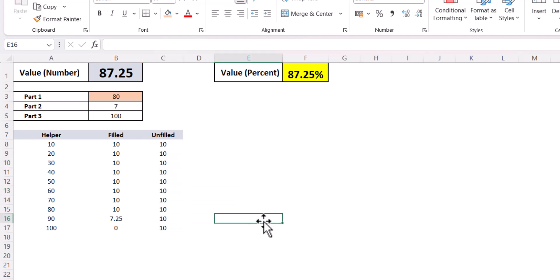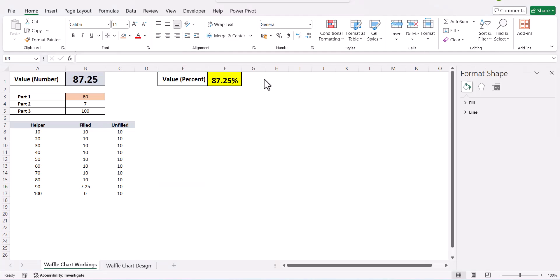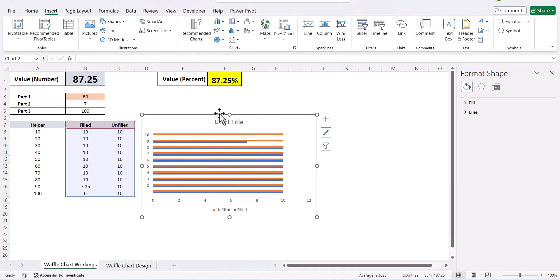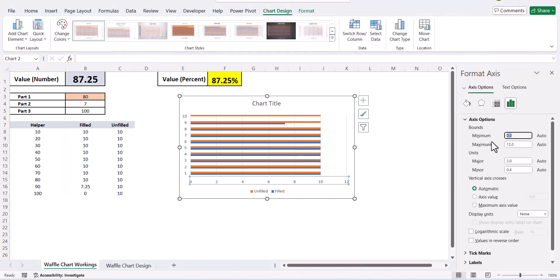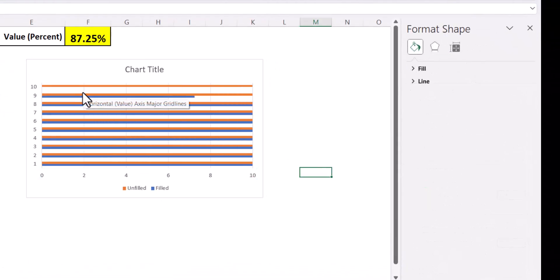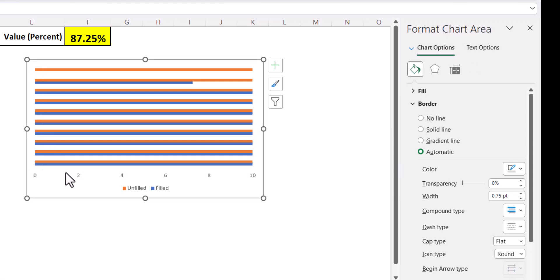For the unfilled portion, we add 10 for all values. For these formulas I have used helper cells connected to the formula — you can directly incorporate them to avoid the helper cells, but I have done it this way so you better understand how the formulas are derived. Now I select these values, go to Insert, and insert a Clustered Bar Chart. I select the axis, set it from 0 to 10, remove the grid lines, chart title, and both axes.